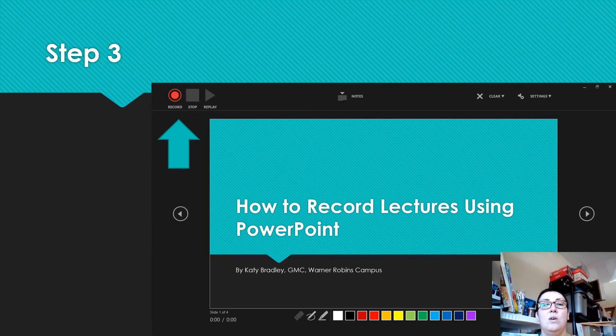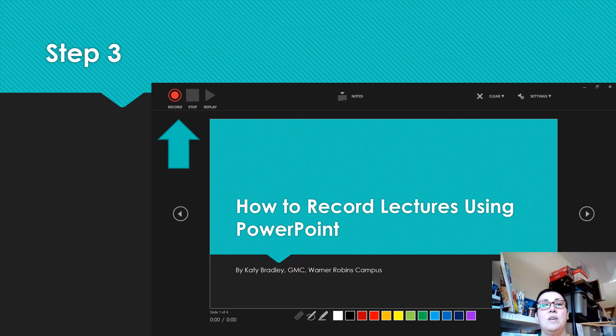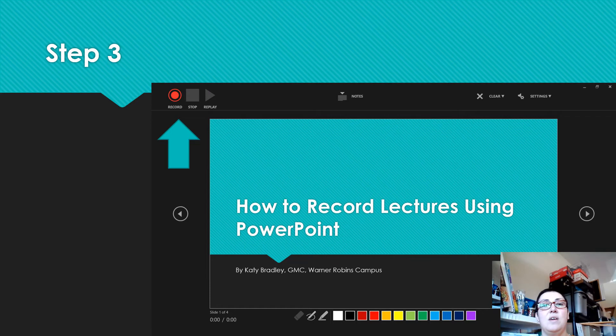Step three. When it loads, you'll see your PowerPoint in the center, your video feed that's you in the bottom right corner, and the record and stop buttons in the top left corner. See the arrow? Click record when you're ready to begin.